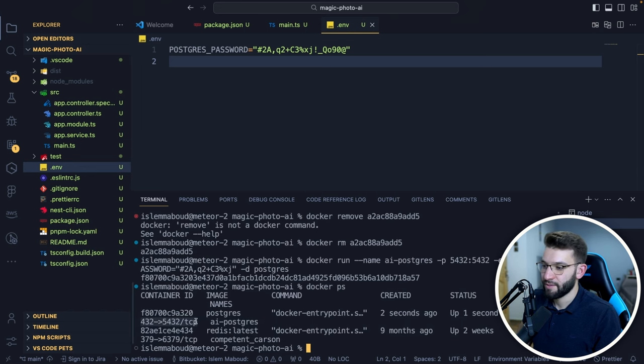Back in the .env file, I update the DATABASE_URL with the correct username (postgres), the password I set earlier, localhost, the correct port, and 'magicAI' as the database name. I use single quotes inside the URL since double quotes are already in use. Now I need to make sure Prisma works perfectly with NestJS.